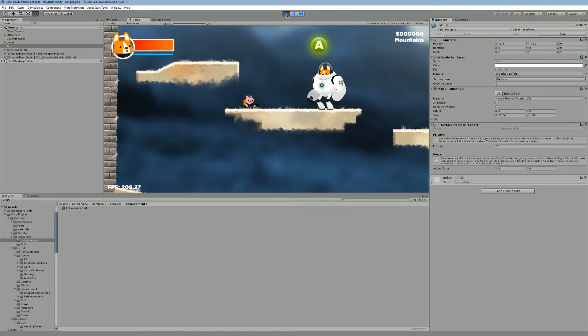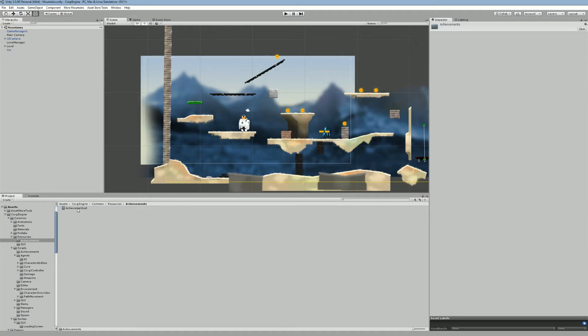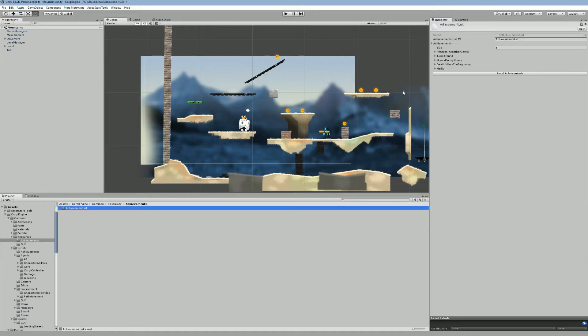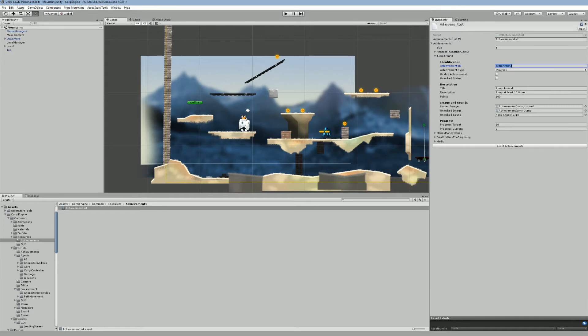Let's stop the game for now, and if we go to common, resources, achievements, and achievement list, you'll see that that's where everything is defined. So I have a list of achievements. Right now I have five achievements in that list, and one is called jump around. That's the one we just unlocked. So if we have a look at it, you'll see that it has an ID. It has to be a unique string ID. It has a type. This one is a progress achievement, as opposed to a simple achievement.